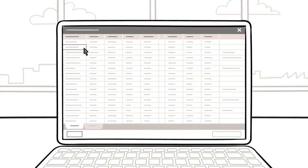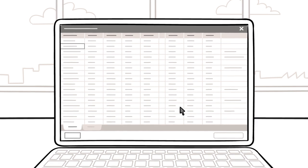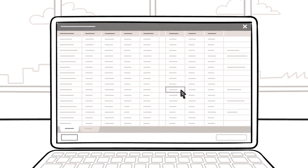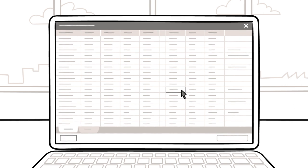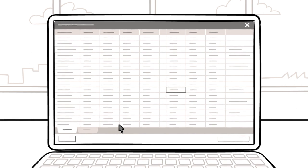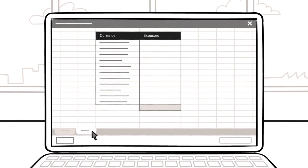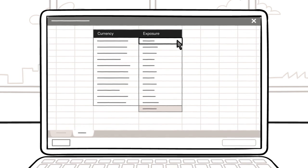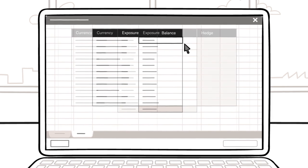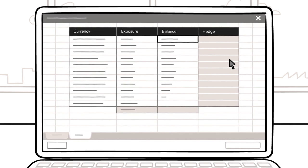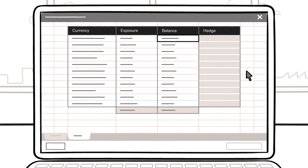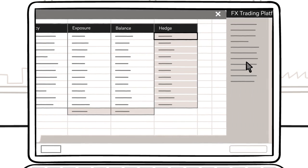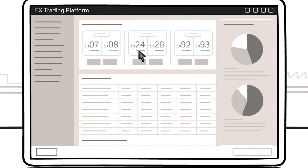Sarah explains that she has access to large volumes of data which she uses to calculate FX exposures and hedge them. She has built a spreadsheet tool to refine the raw data into exposure information. She then combines this with cash account balances to determine the appropriate FX hedge, which is traded through an execution platform.